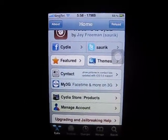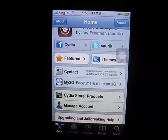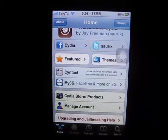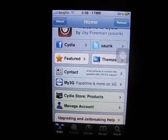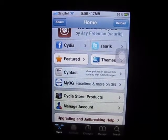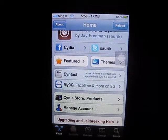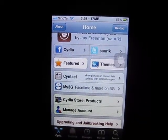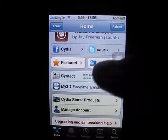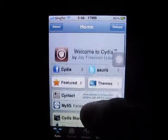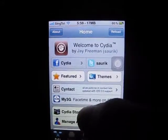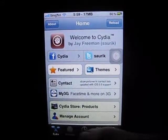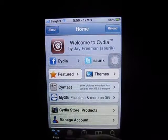Hey guys, Chris Buffer here. Welcome to part 3 of my jailbreaking iPhone 5.0.1 series. In this part, as promised, I'm going to show you guys some of the sources you can add once you've jailbroken your iPhone for Cydia. So let's get to it.